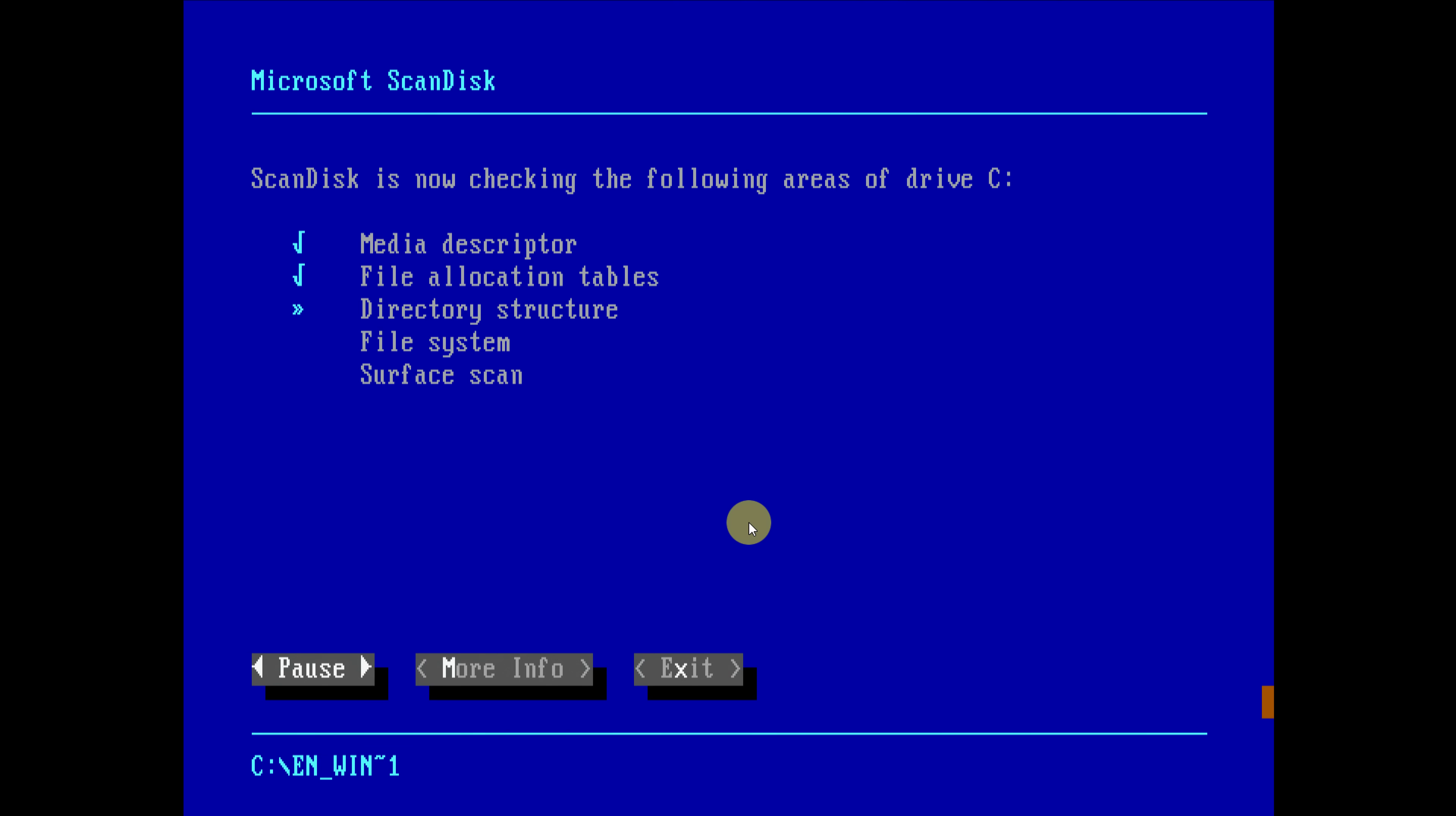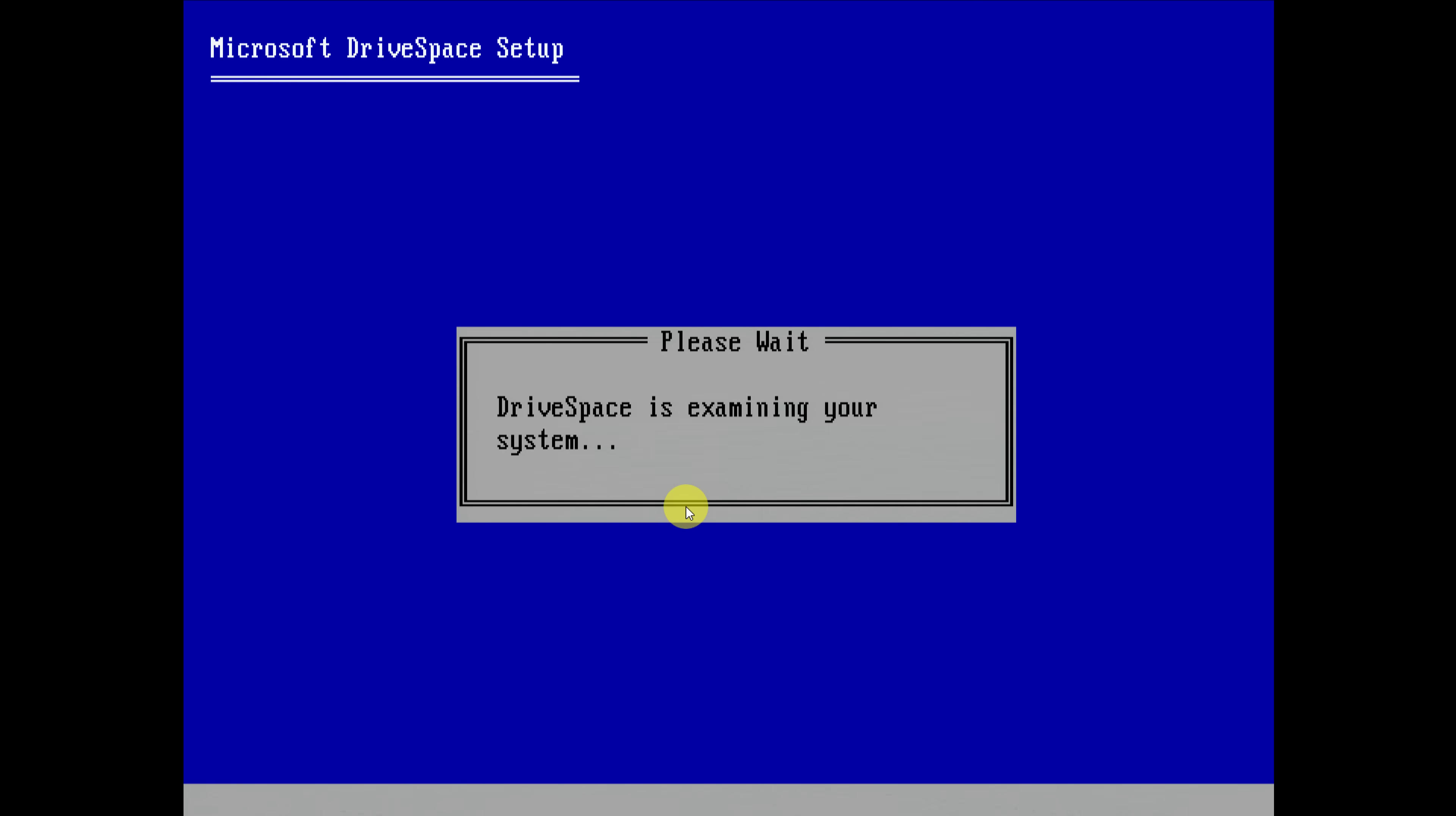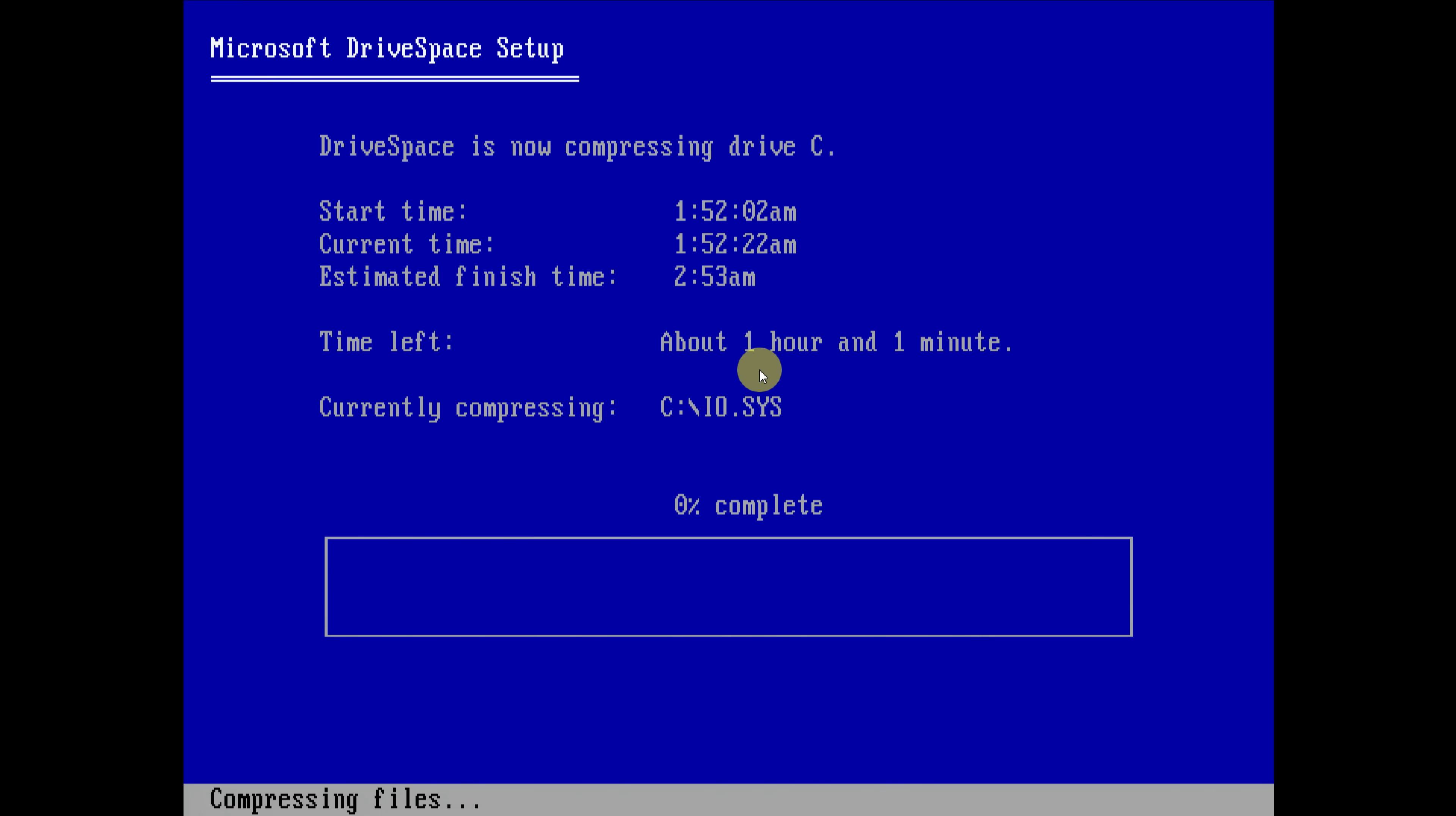It's running the scan disk. Let's see if I can cancel the surface scan. There you go, I can continue regardless. Drive space is examining your system. Okay, it will now reboot. The boot menu is still working. And here we go, it's creating the compressed drive.